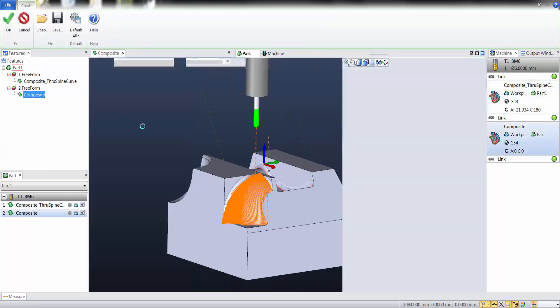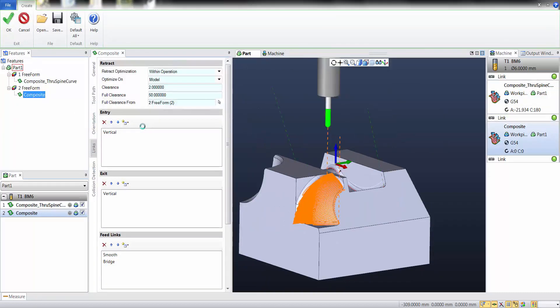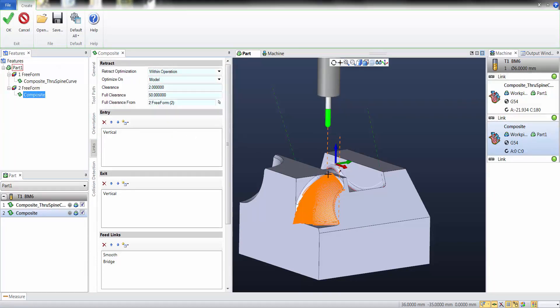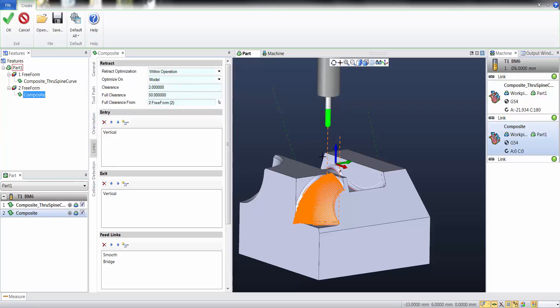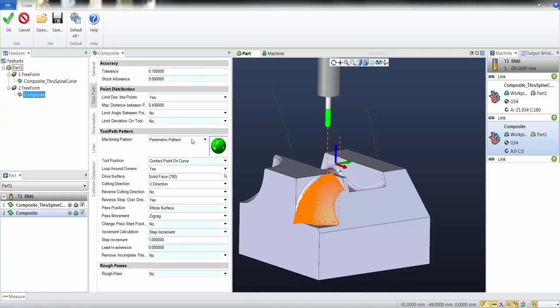An interesting additional thing is that I can specify 3-axis toolpaths that follow the isoparametric of the surface. This feature was until now available only in the legacy freeform machining, not available in the mold cycles. Now taking advantage of this particular license, we can specify a toolpath following parametric pattern.